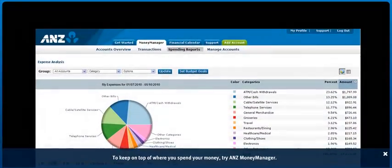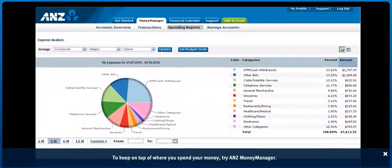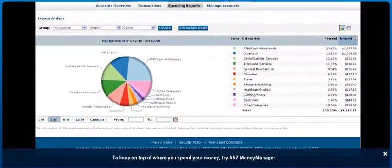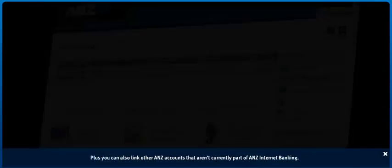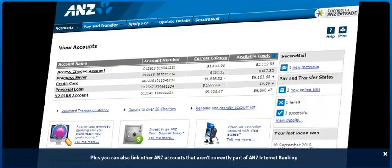To keep on top of where you spend your money, try ANZ Money Manager. Plus, you can also link other ANZ accounts that aren't currently part of ANZ Internet Banking.